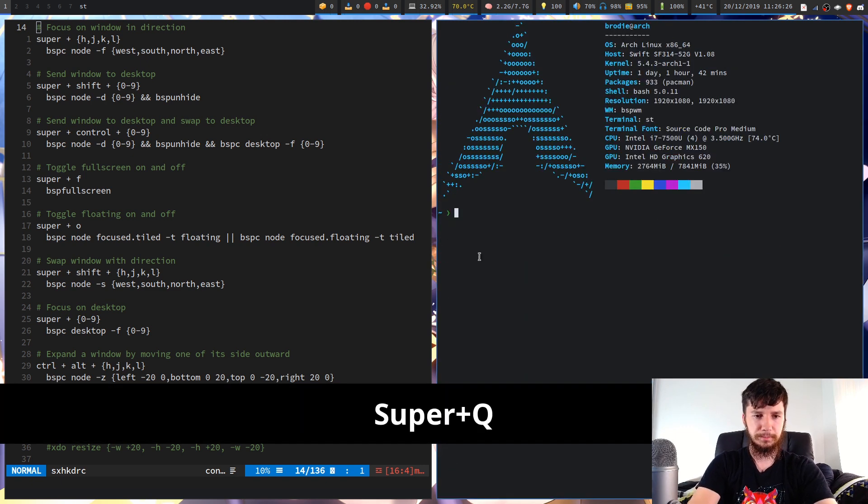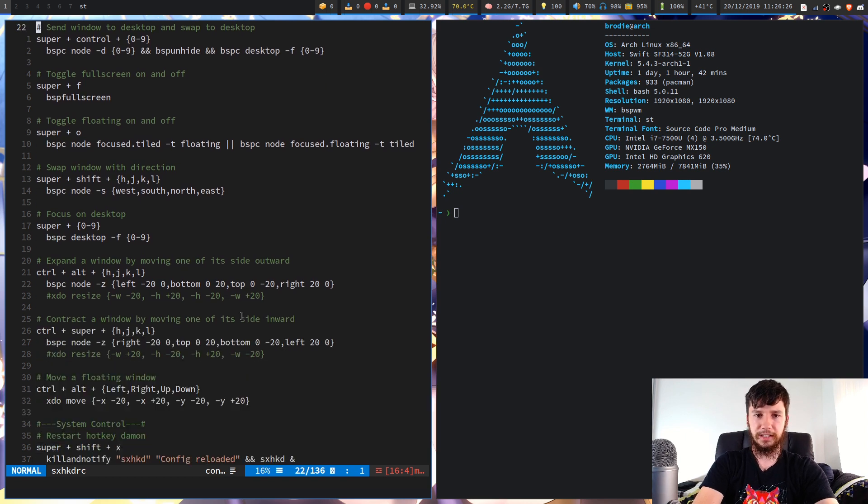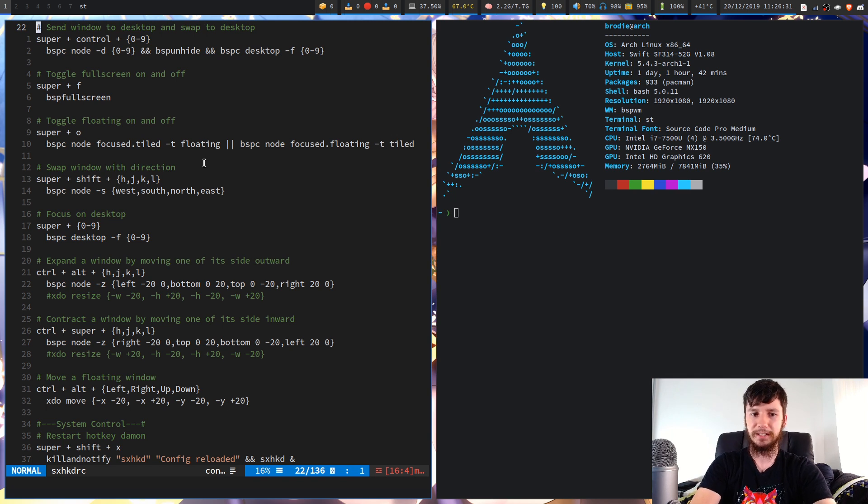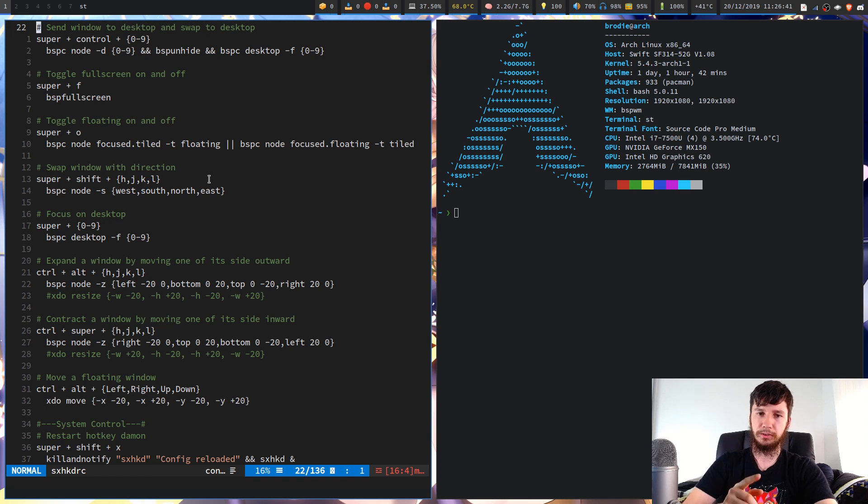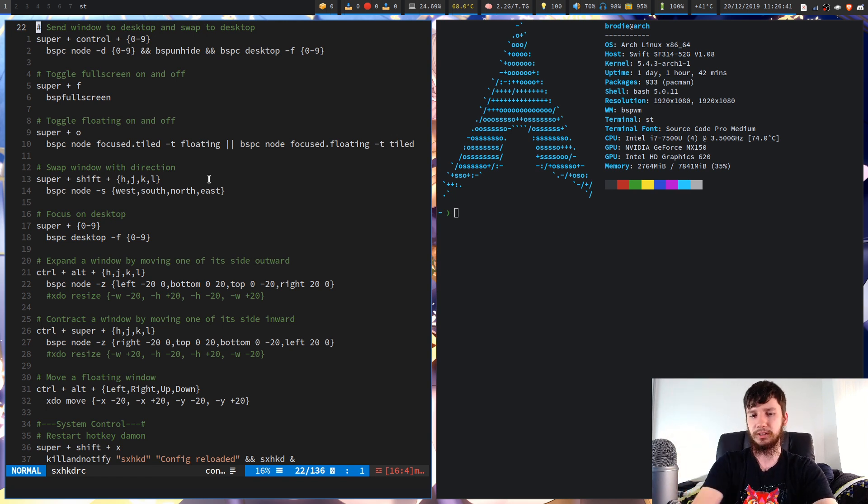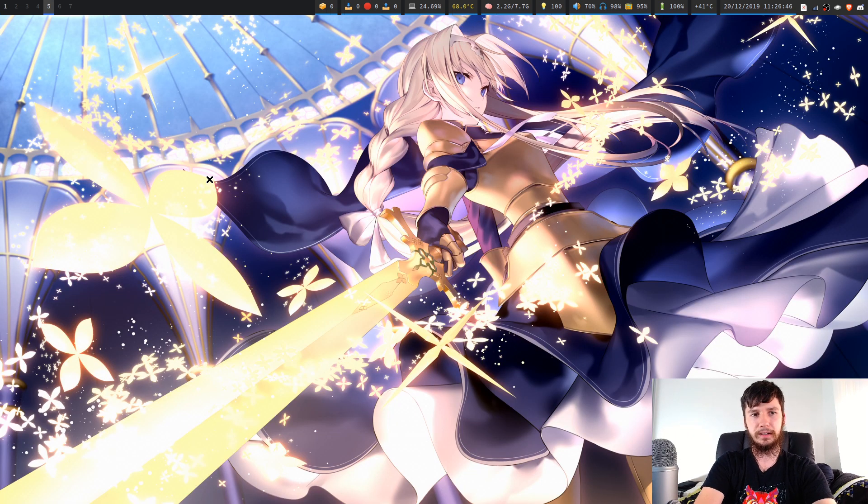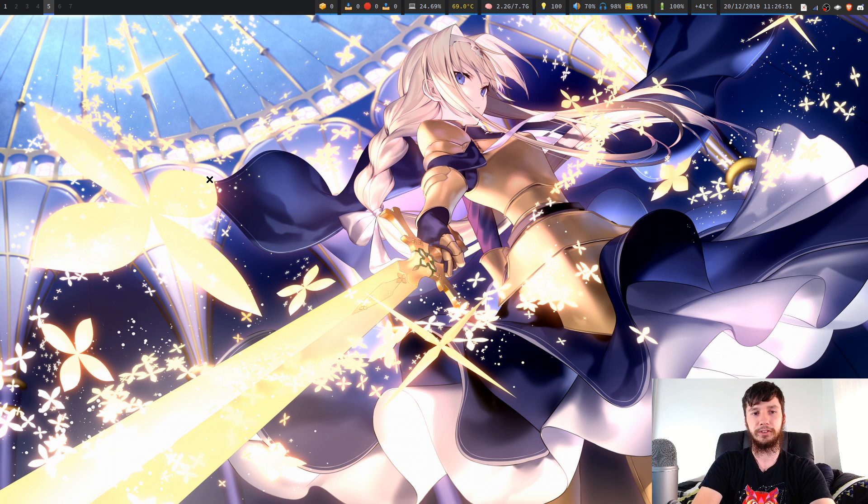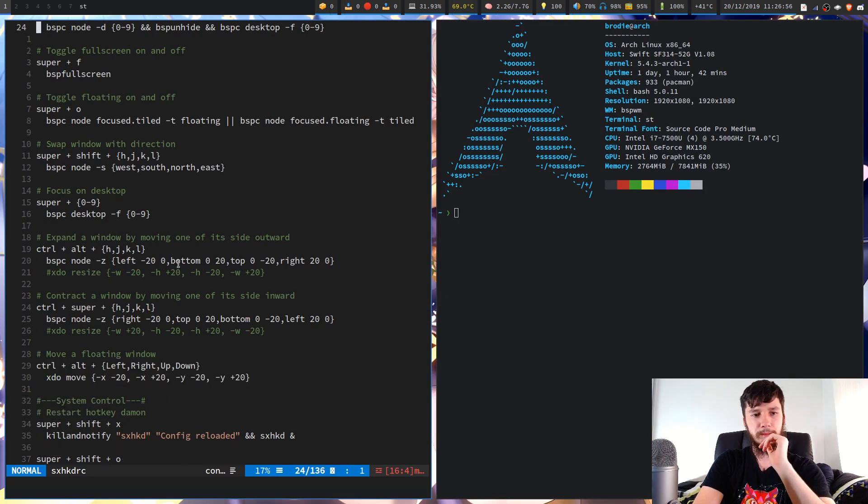Okay, so next up we have focus on a desktop. So let's say I want to focus on desktop 2. I can click on that within my poly bar, but I'm never going to do that. What I usually do is just press super and then one of the numbers. So 0 through 9. Let's say we want to go to 5, for example. You can see up on my little poly bar that it now says I am focused on window 5. We can go back to 1 just with super 1.